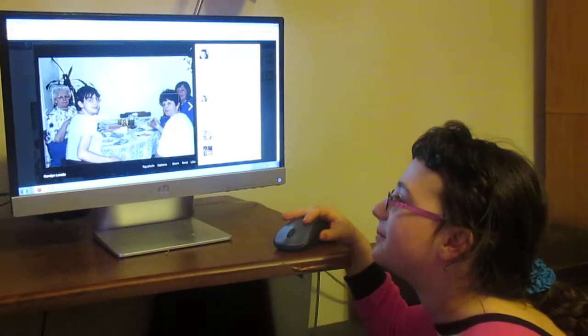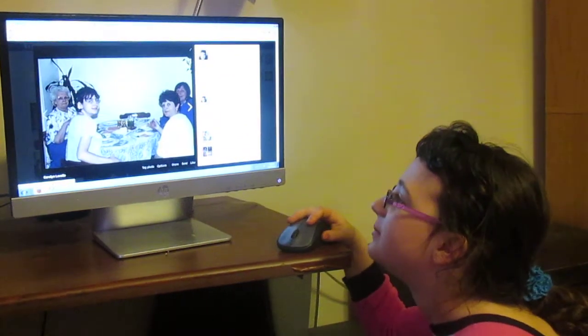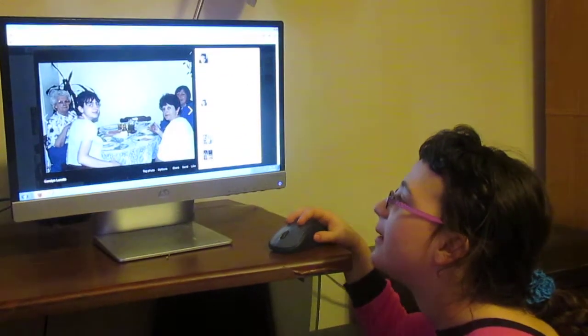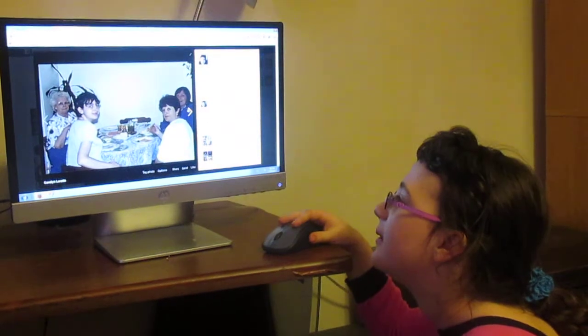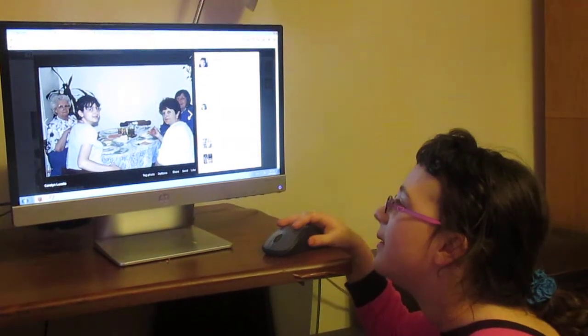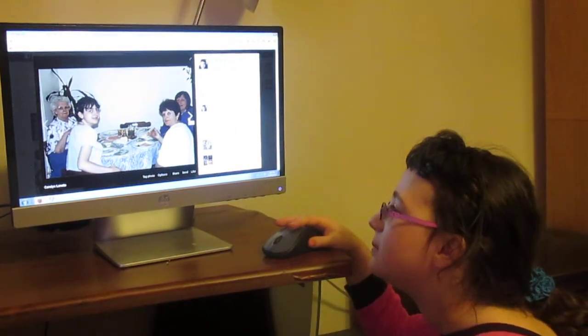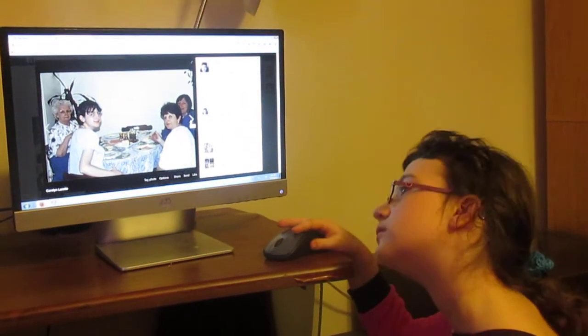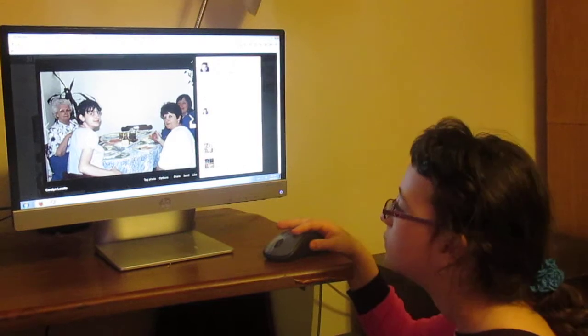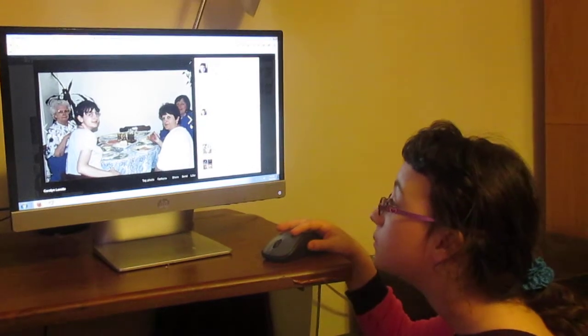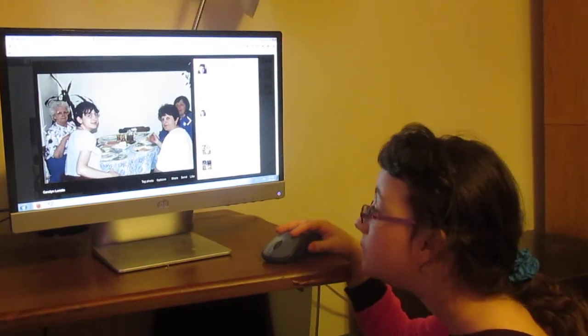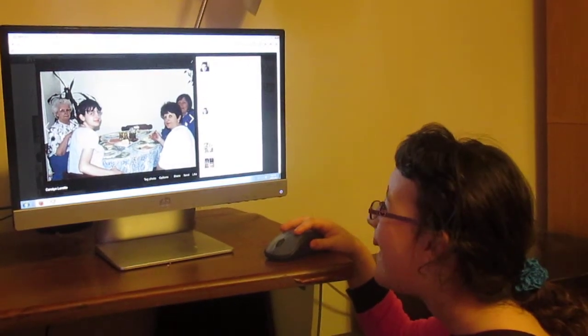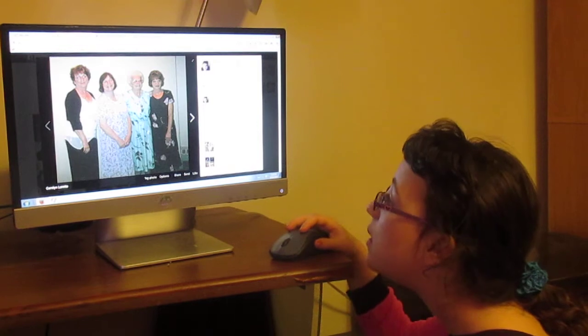There's mom, me, Carolyn, and nanny Sandra having Thanksgiving dinner at Carolyn's place one year. I think that would have been 1995.